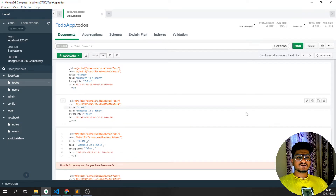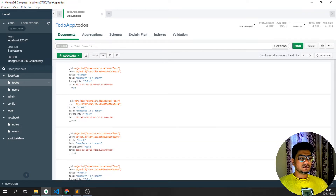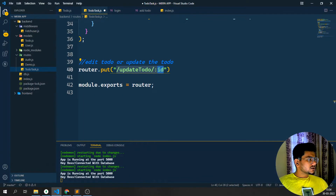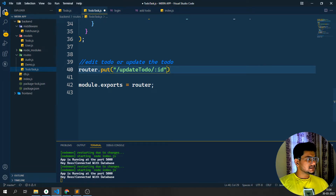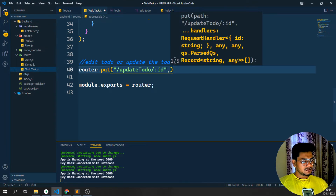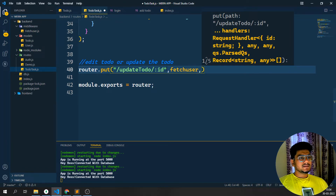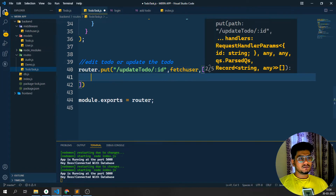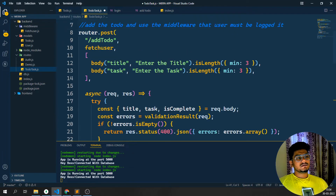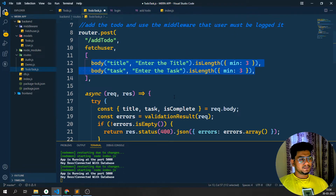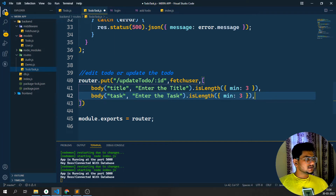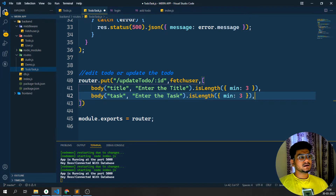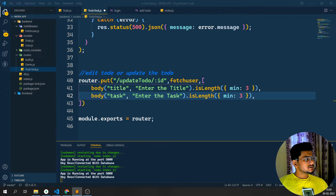Now I'll be writing the logic for it. What we'll do here is update the to-do by passing the ID, and same as before the user must be logged in — so I'll use the fetch user middleware. Then I need to get the body as well as the title. It will be exactly the same as what we created at the top — I'll copy the title and task fields, where the task minimum should be three characters. Whenever I want to update a task, I'm just going to update it here.